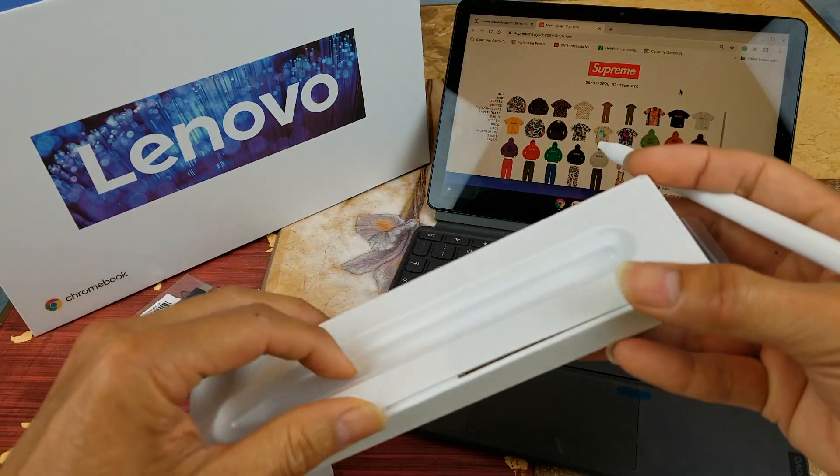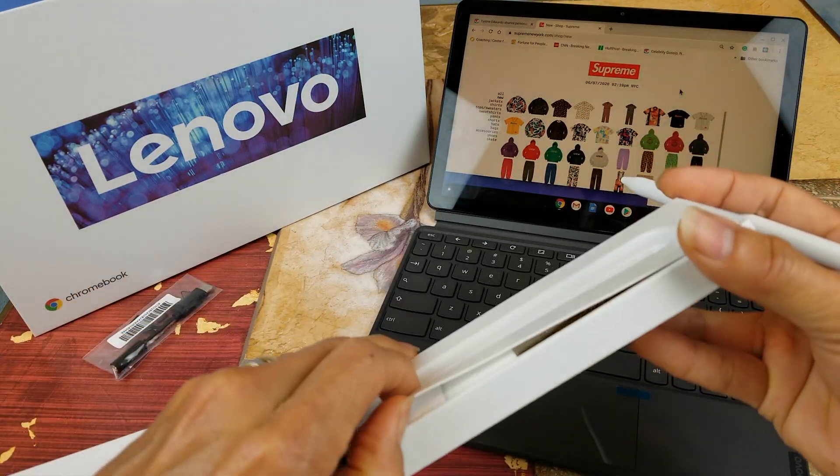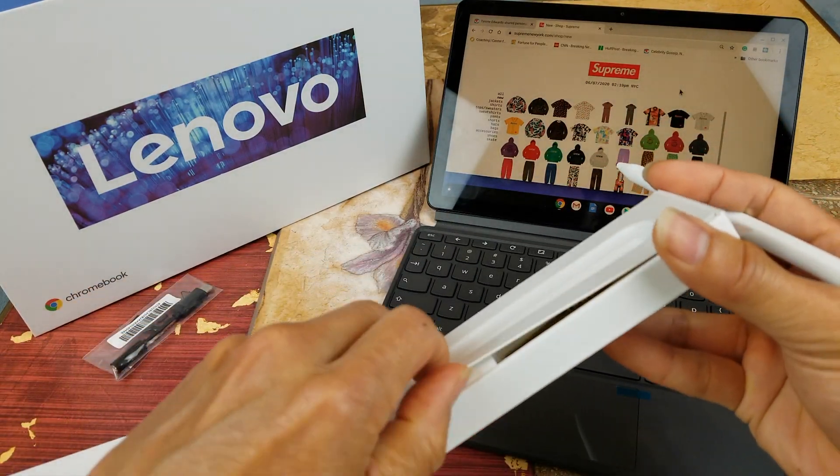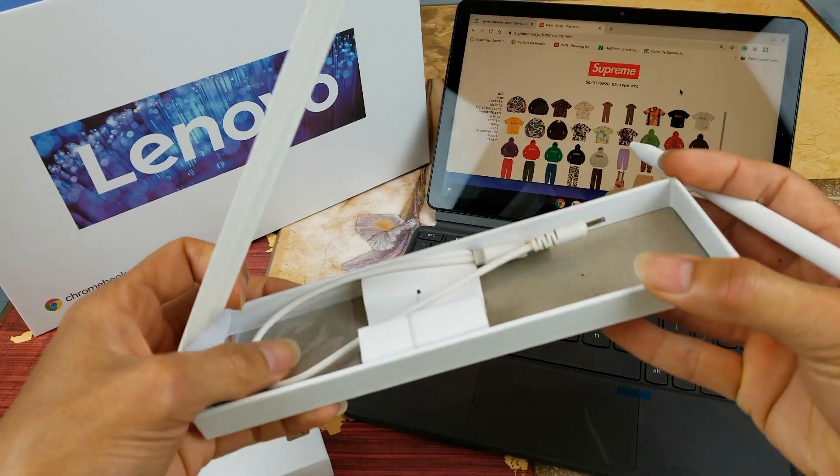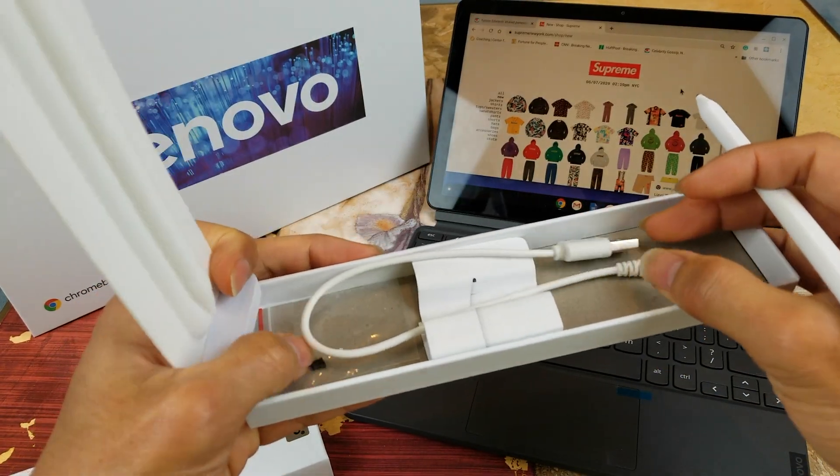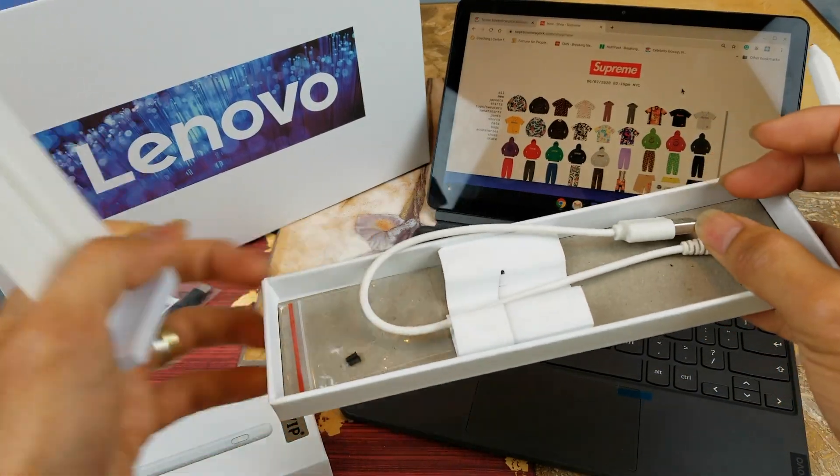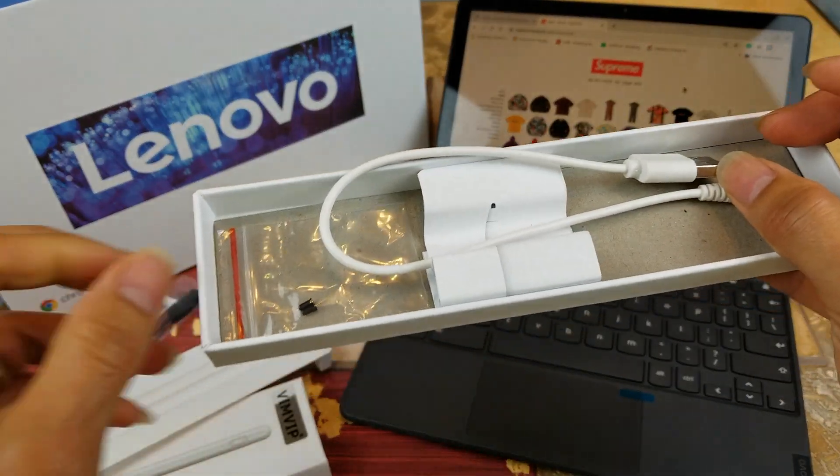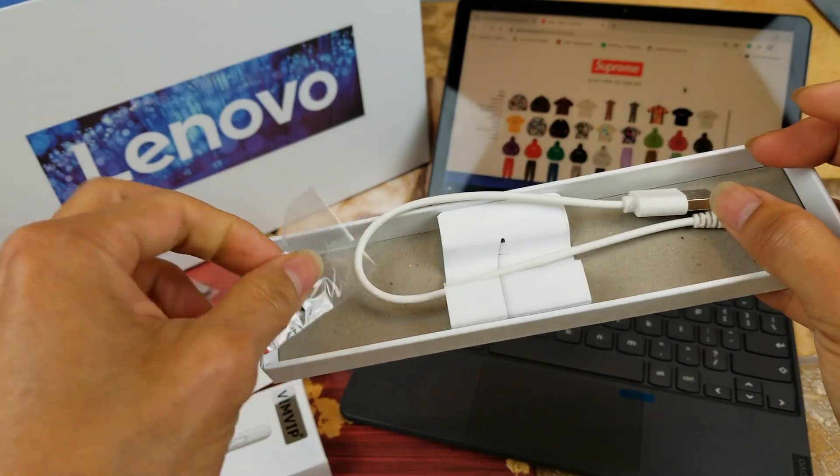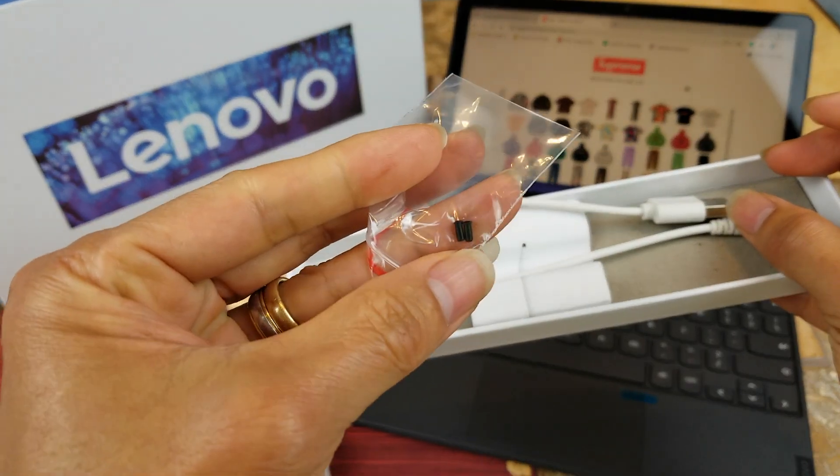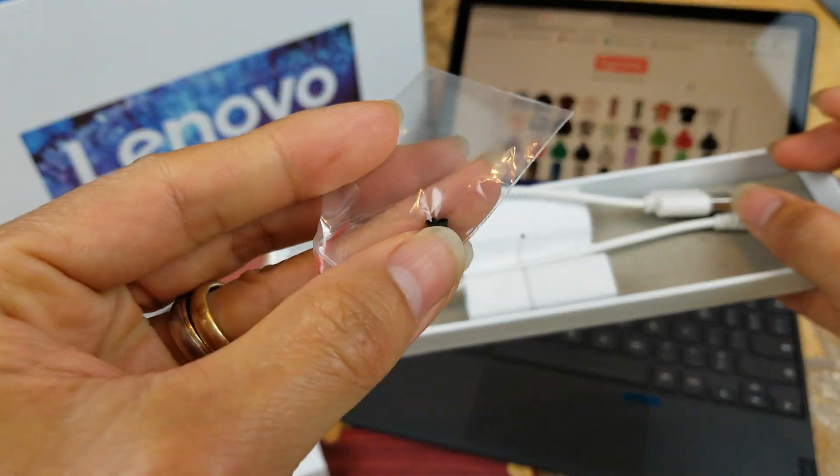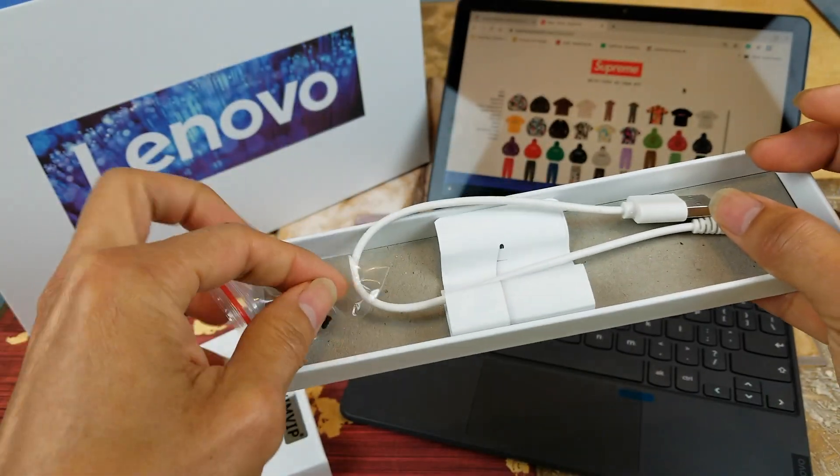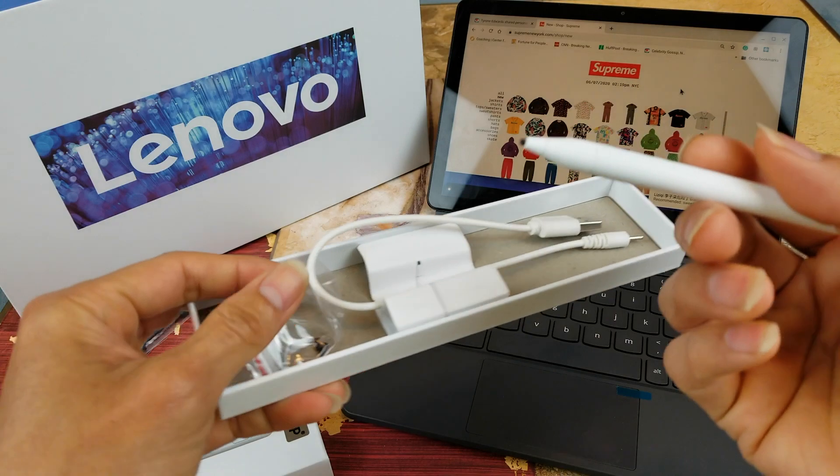This also comes with this charging adapter and then two tips that you could replace right here.